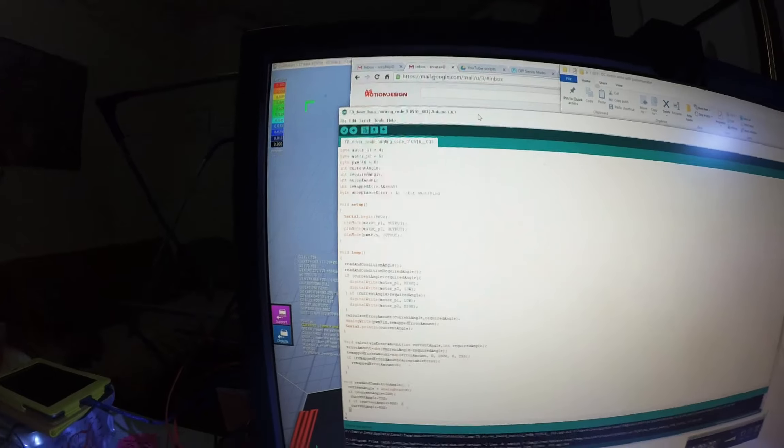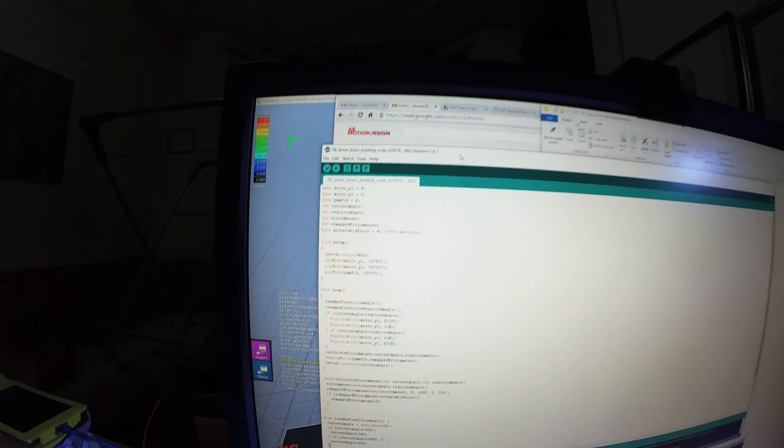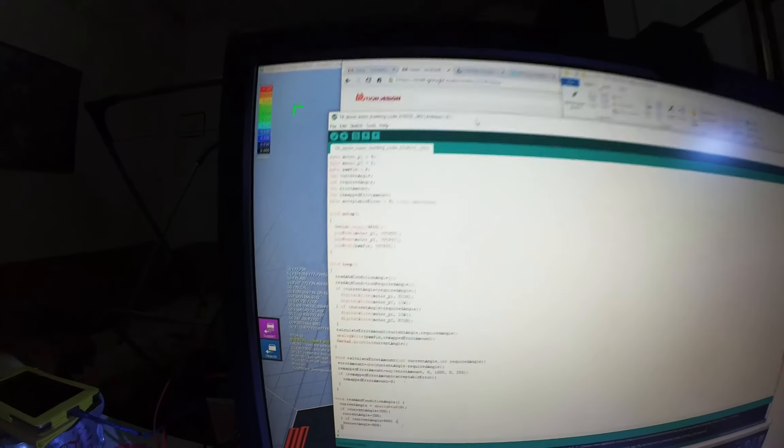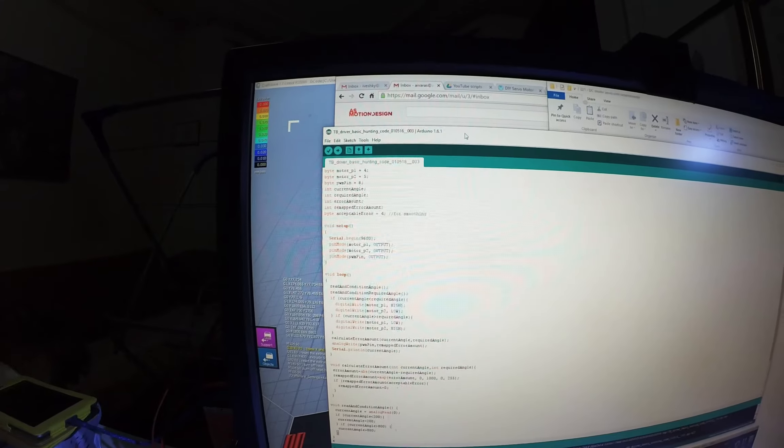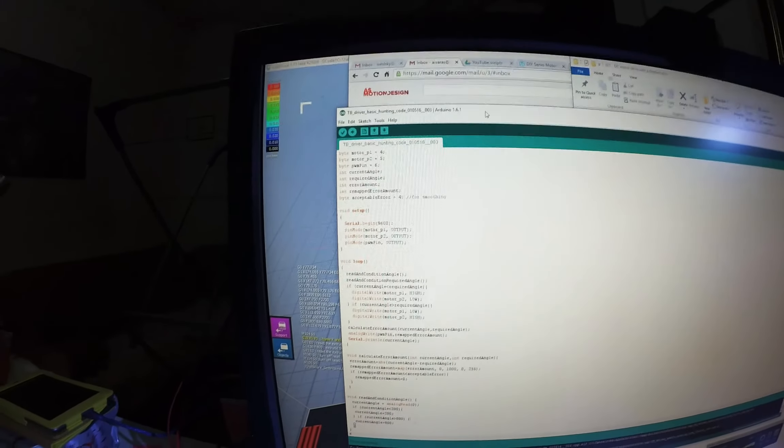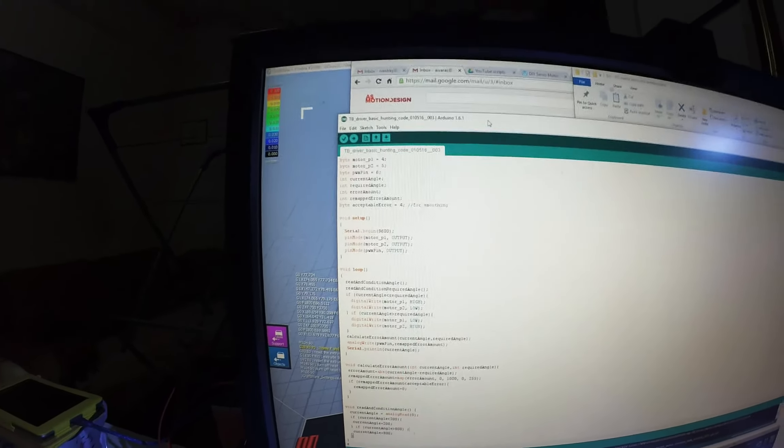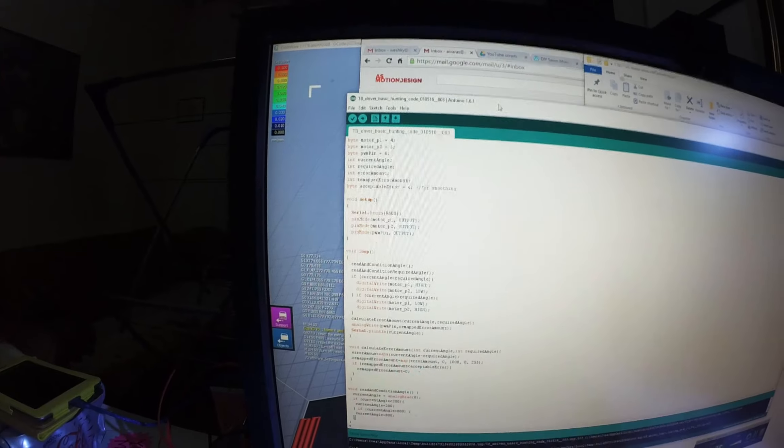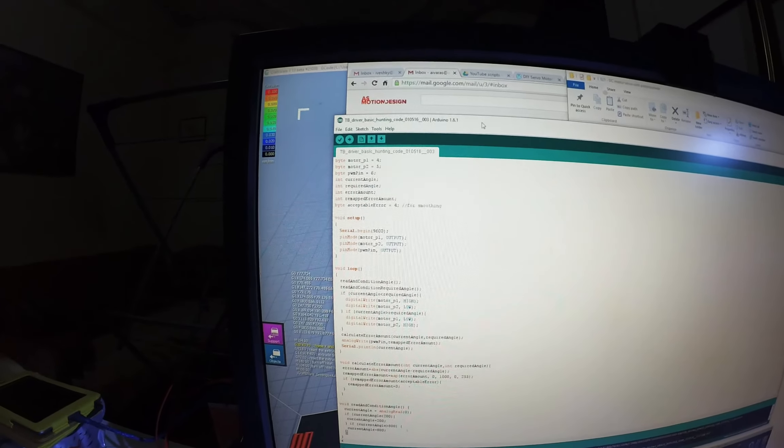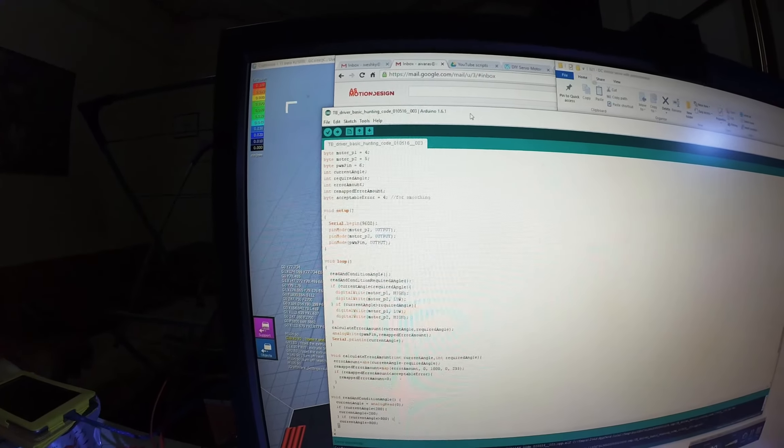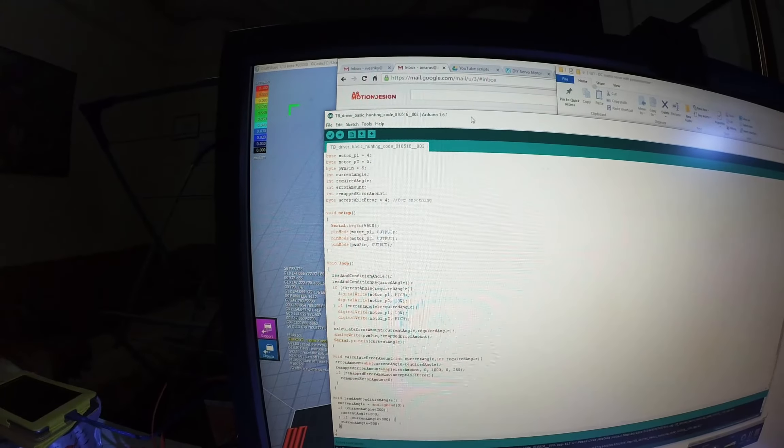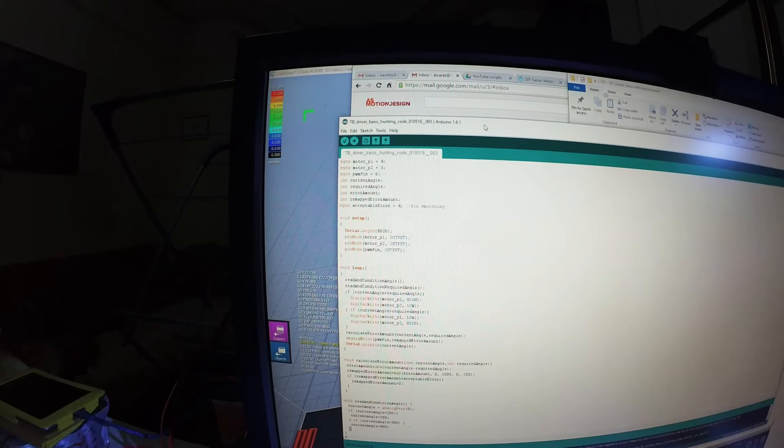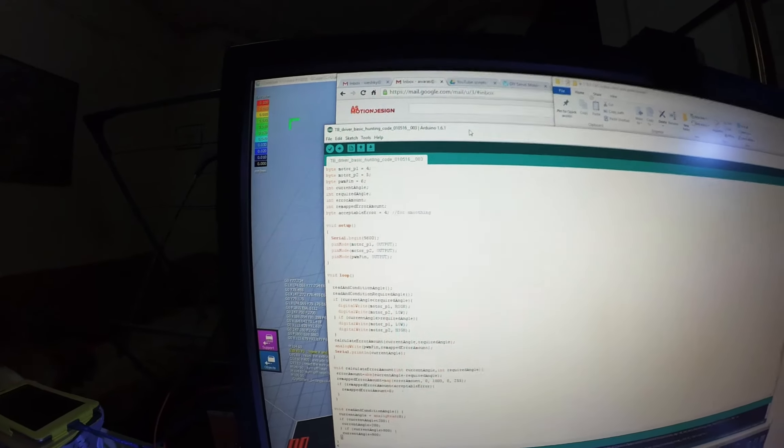And what PID is, it basically monitors the error amount of what you've asked a certain parameter to be and what it actually is. And then it uses the error to determine how much it needs to vary the output. So in our case, it's position.